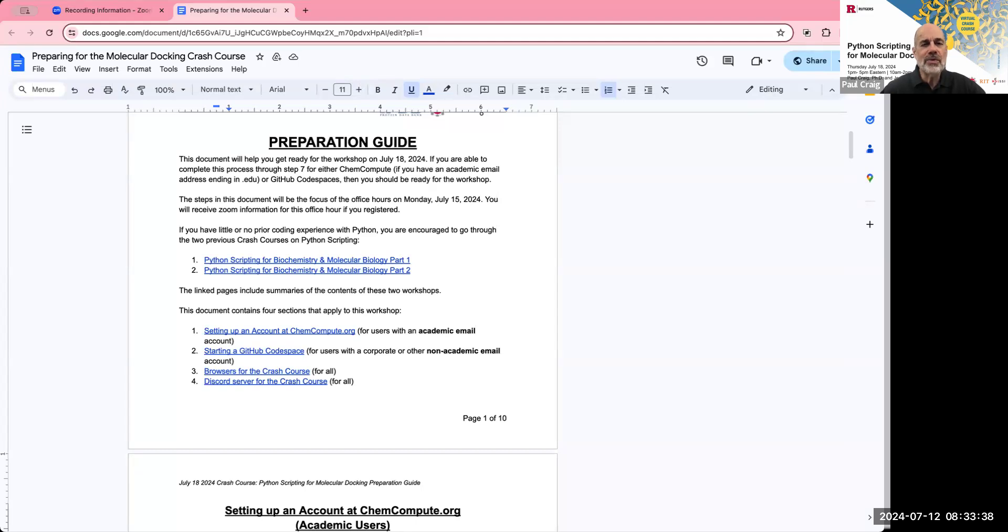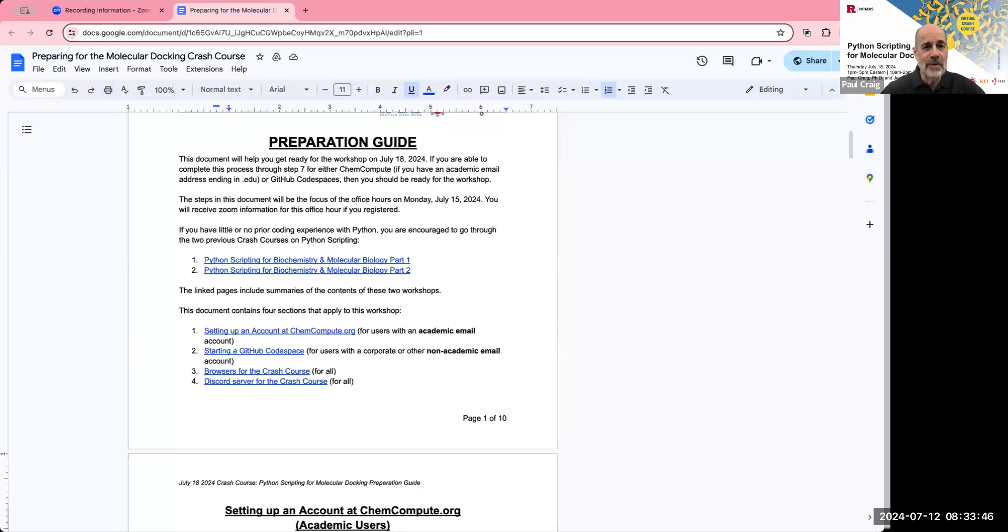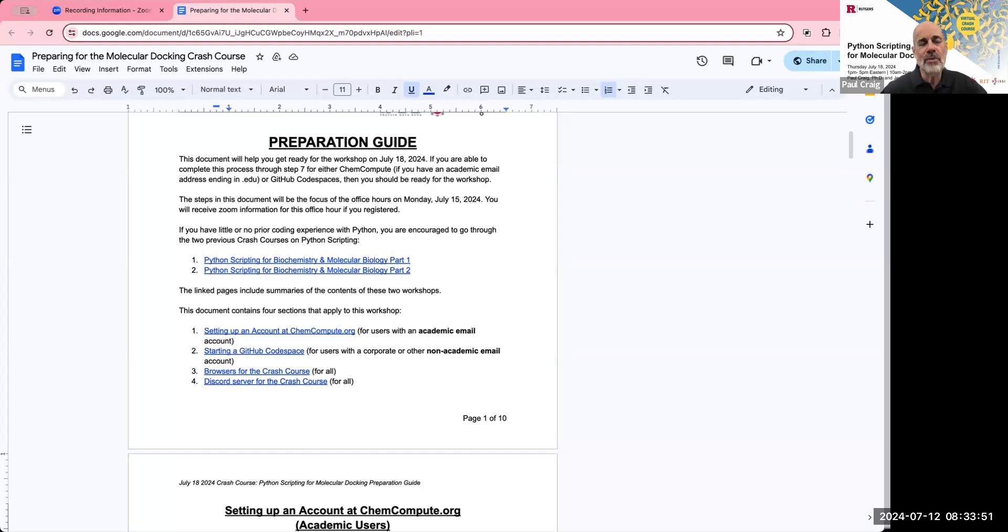If you're from an academic institution, you'll need to use your .edu email to register for ChemCompute. If you're from another organization, you'll need to use GitHub Codespaces. Then we'll look at a few issues that might arise with browsers. And finally, we'll be using Discord for our discussions and questions and answers in the Crash Course. I will share a link where you can download Discord for your computer, your tablet, or your phone.